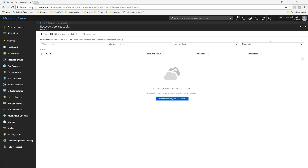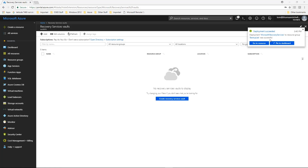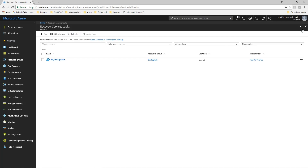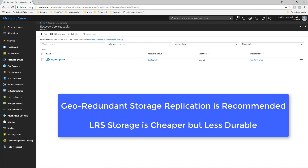After creating the vault, the storage replication for the vault needs to be configured. You can choose between Geo Redundant Storage and Local Redundant Storage when configuring a vault. By default, vaults are deployed with Geo Redundant Storage. If the Recovery Services Vault is the primary backup for your VMs, you should leave storage replication set to Geo Redundant. Although the locally redundant option is cheaper, it's also not as durable.